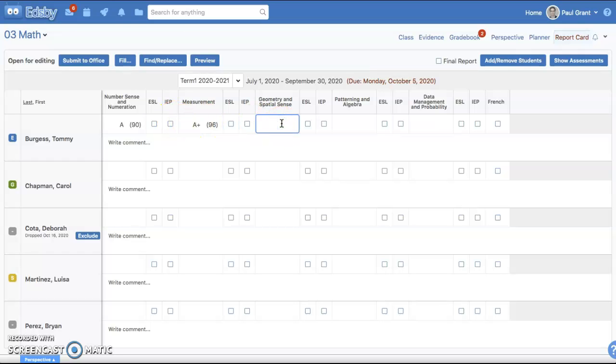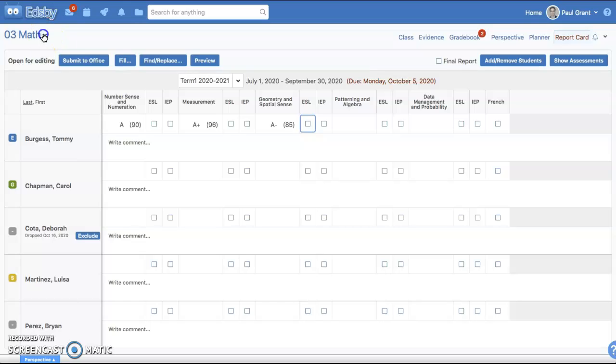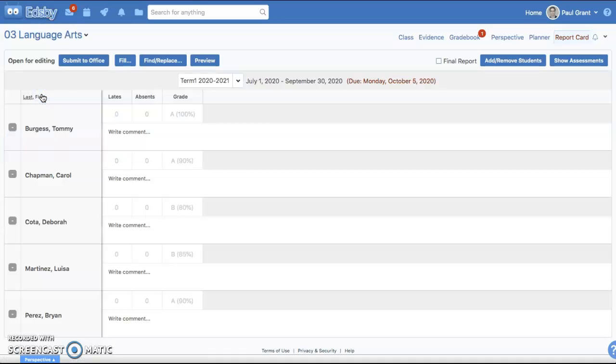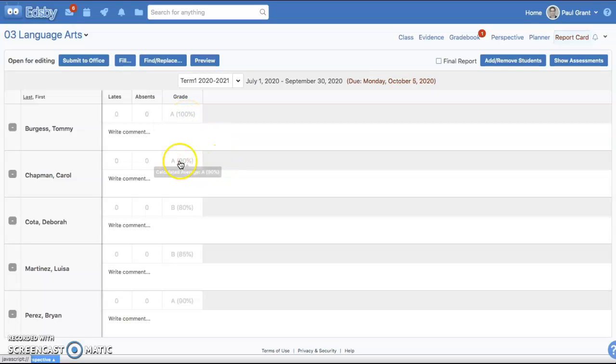Now in most cases, you will see that the report card will be filled in with some calculated numbers based on your gradebook. As an example, I'm going to switch to a language arts class. This is a simpler template, and you'll see that EDSB is bringing in some calculated numbers based on all of the summative assessments that happened during the reporting period.